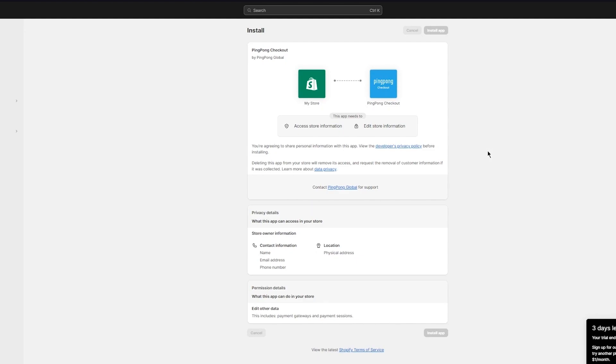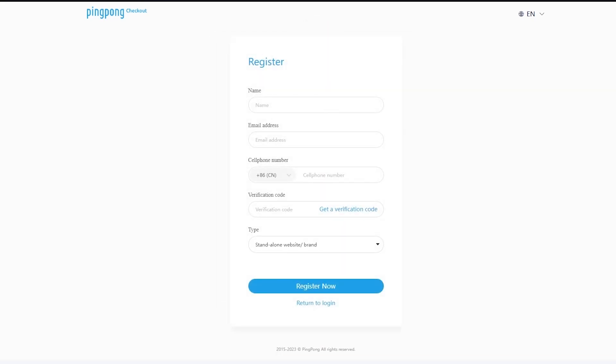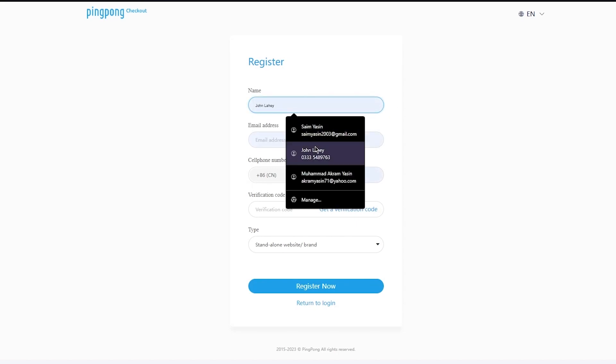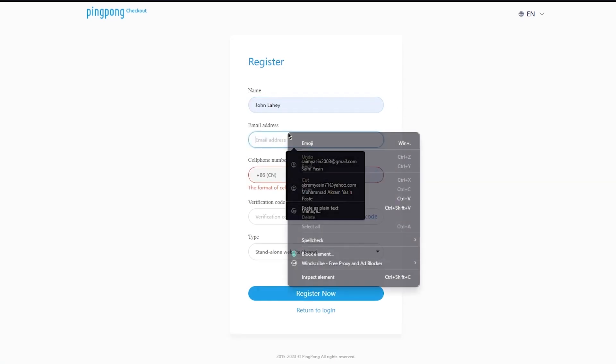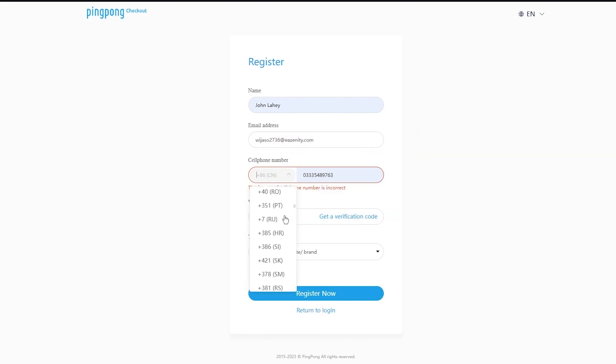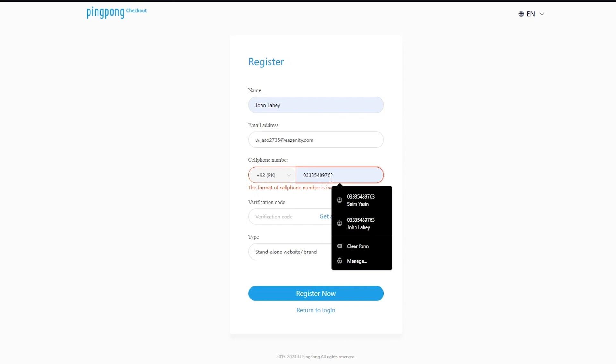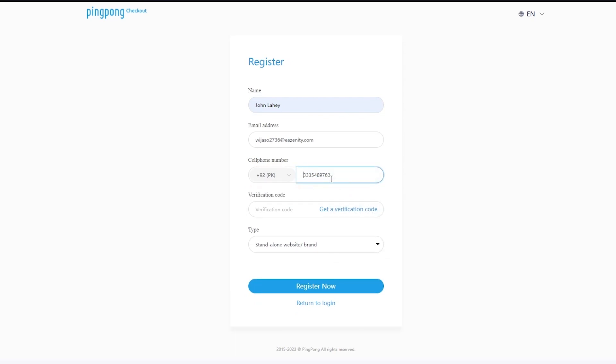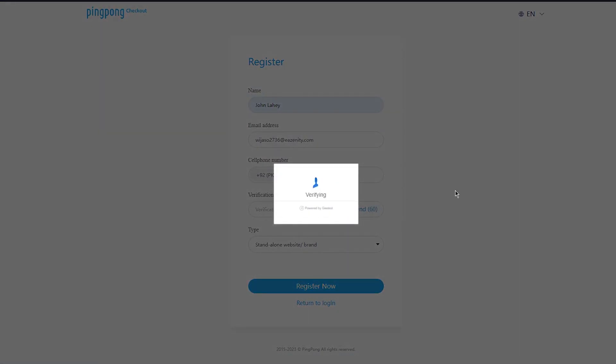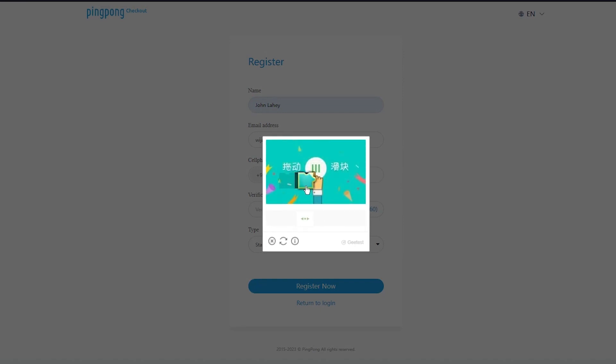Okay, and once you install that provider, what's going to happen from here is we're going to click on install application. And once you click on install application, basically what that will do is it will give you this section where it says you are linking Shopify to ping pong checkout. Login with your ping pong account. If you don't have a ping pong account, just simply register with it. The registration process is pretty simple. Just add in a name, add in your email address and all. Then you're obviously going to add your cell phone number as well. Now if your cell phone number does not appear over here, then obviously this will not exactly be for you. But if it does appear there, just add your cell phone number and simply click on get a verification code.